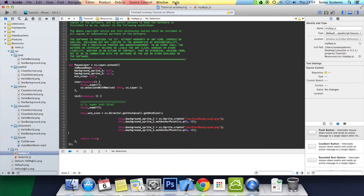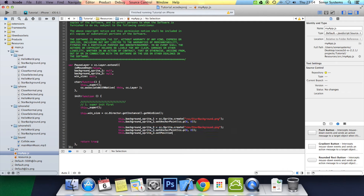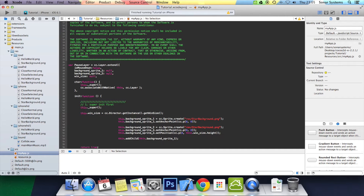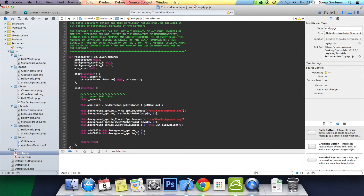We're going to do something very similar for background_sprite_two — literally change the ones to twos. But for the second background sprite we do one extra thing: we set its position above the screen. So this.background_sprite_two.setPosition with cc.p(0, this.win_size.height). That positions it above the screen. The next step is to add both sprites as children: this.addChild(this.background_sprite_one, 0) and the same for sprite two. Let's run this to see what happens.